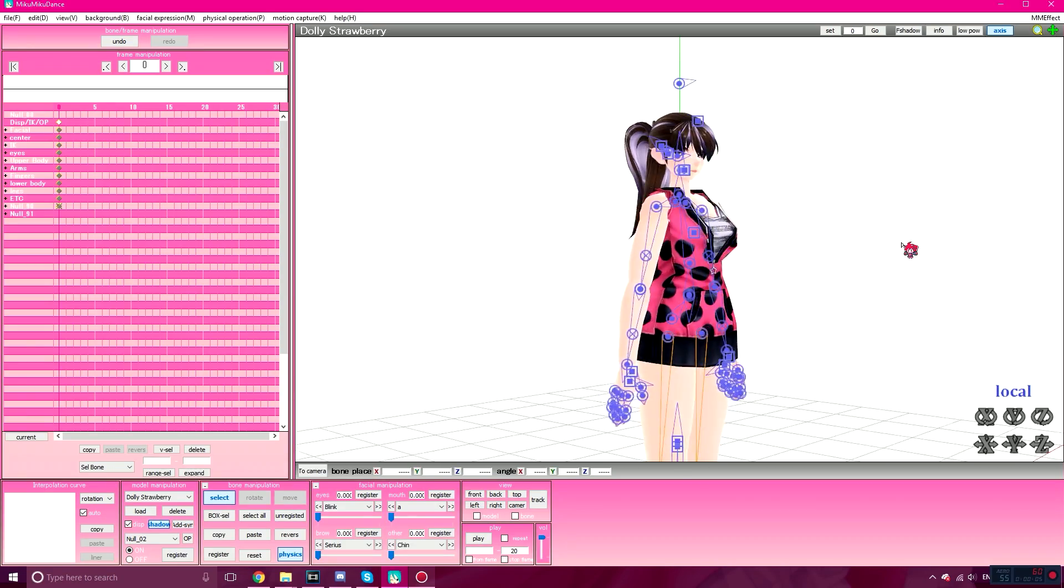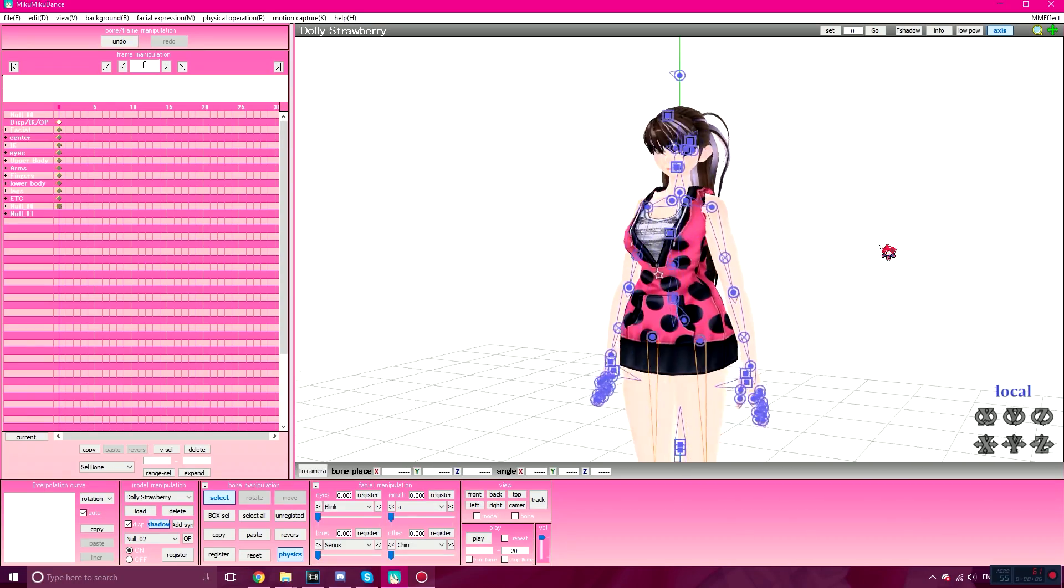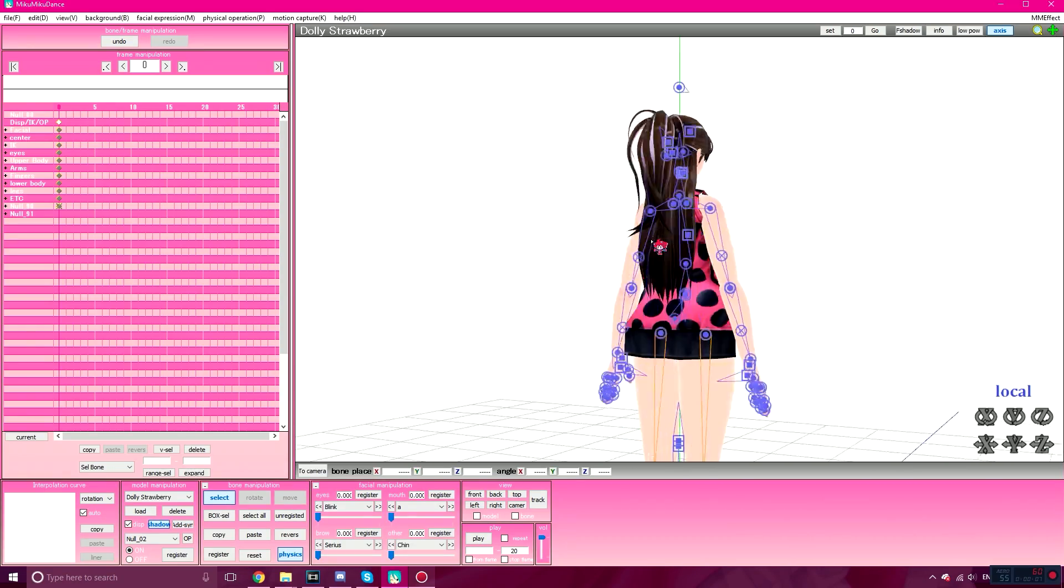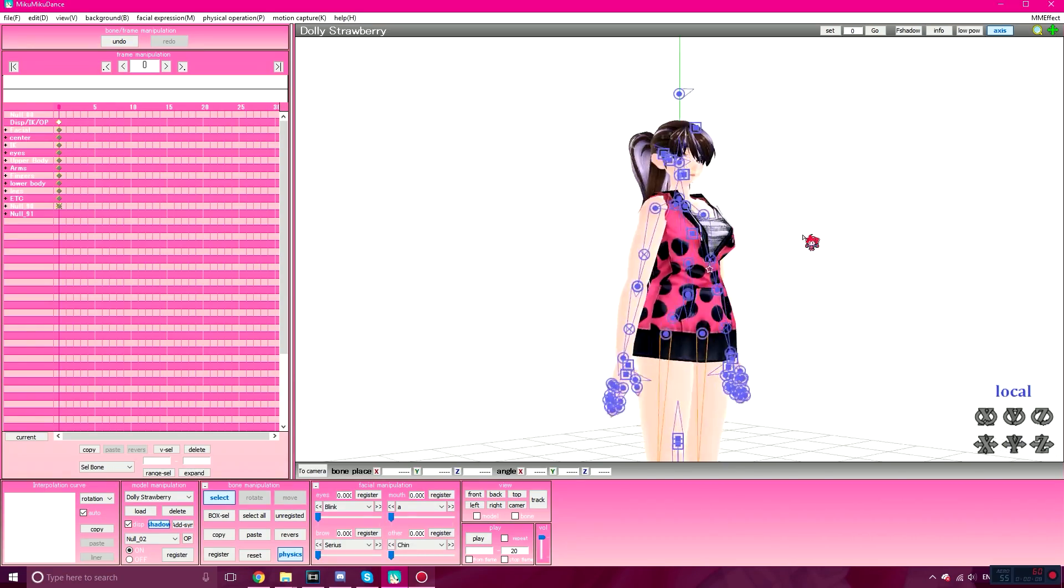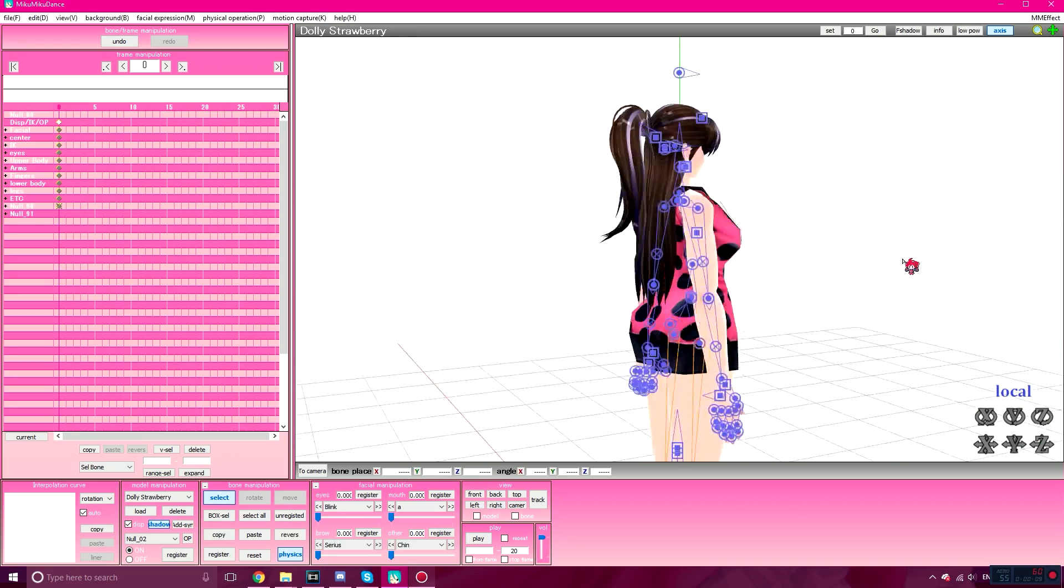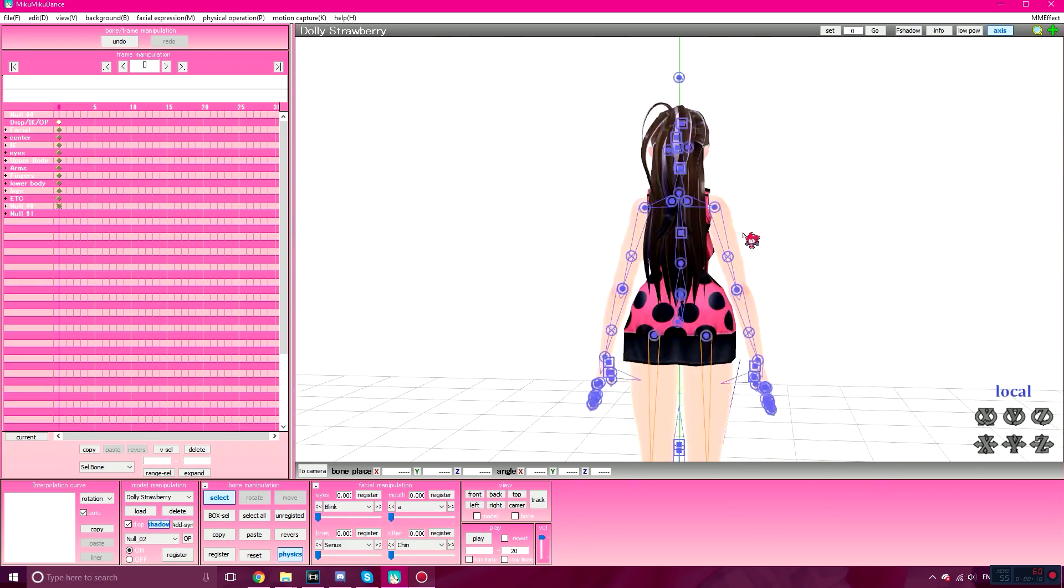Hello everybody, Macaron and Teacupade here, and welcome to an updated tutorial on the interpolation curve! Yay!